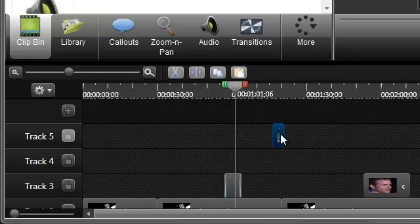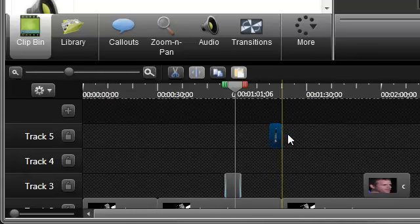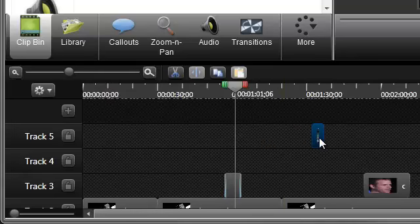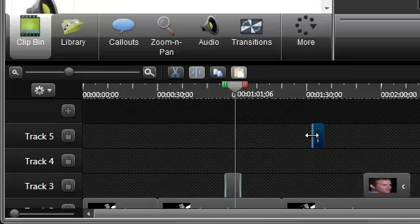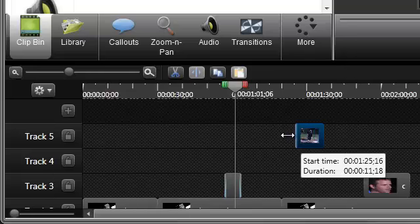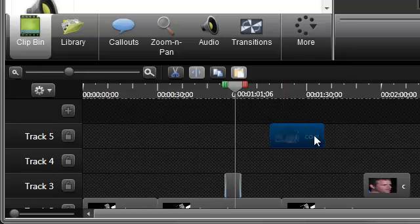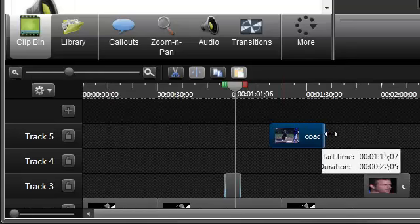To change the position of a clip on the timeline, just drag it. To change the duration of a clip, drag the edges in either direction.